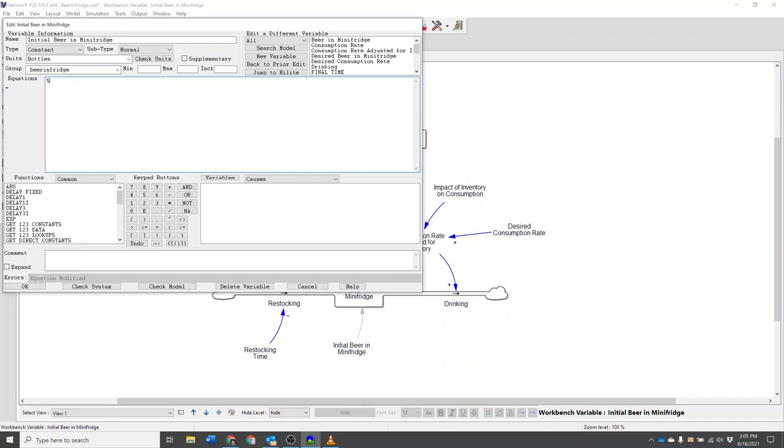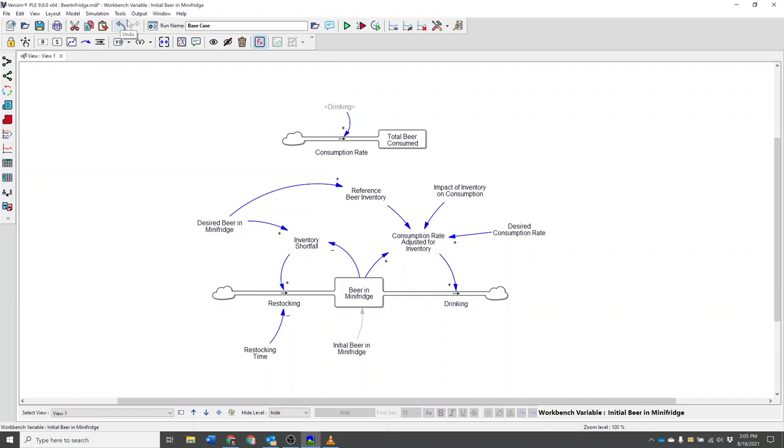After changing that parameter but before running my model, I'm going to give this run a descriptive name and now create a new run.